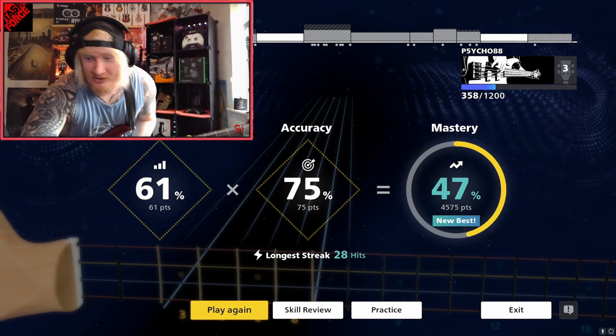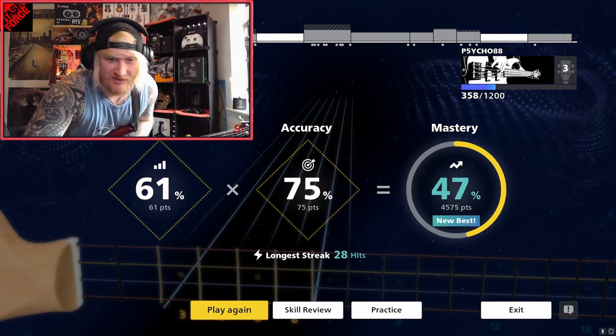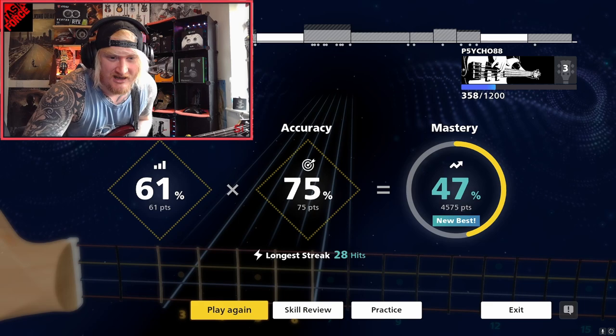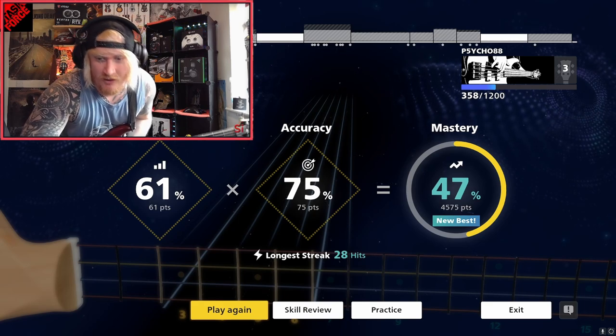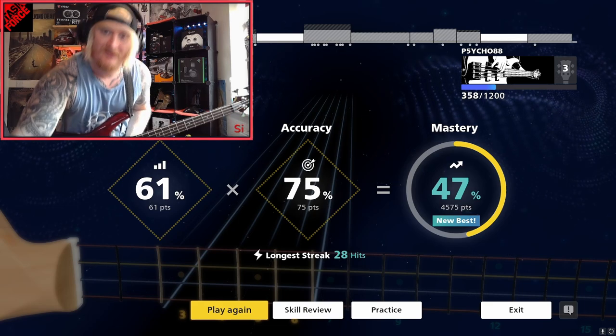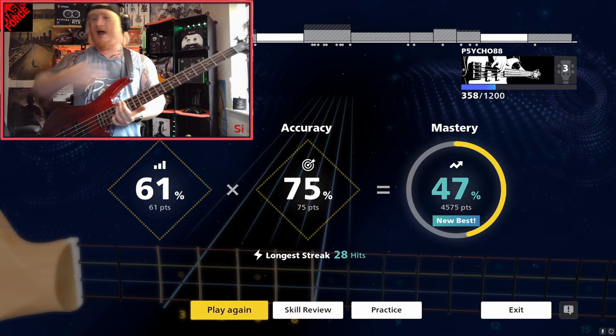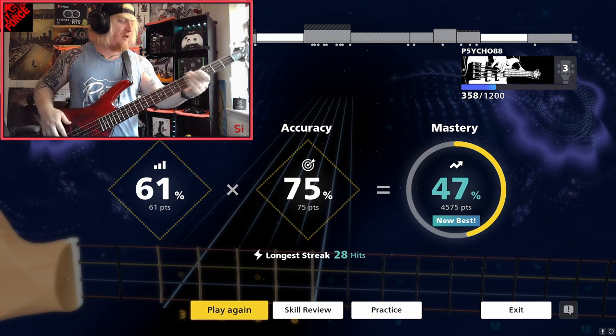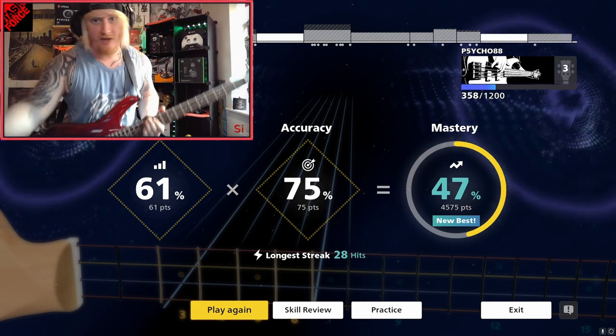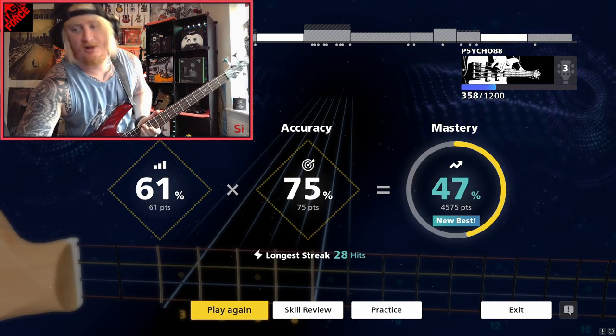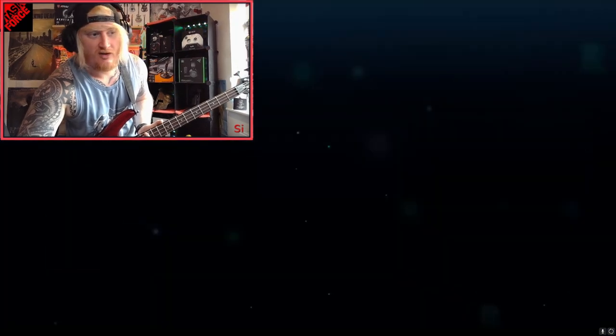Yeah, it was good though. 50% mastery there. We did 61% difficulty it was up to. And we only hit 75% of the notes. Not a pro by any means. But, you know, keep going, keep learning. That's what this is about. And that was Soil Halo.